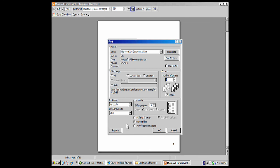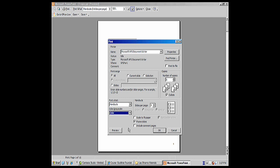And then you could also choose whether you want to print in color or grayscale or pure black and white. You may want to experiment with those and just print one page to see how it comes out, and you would do that by selecting a print range, just Current Slide or Current Selection.